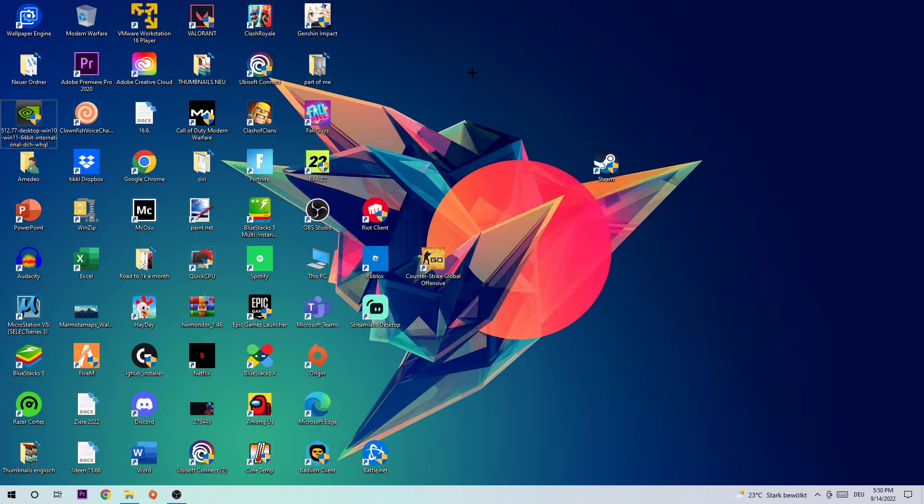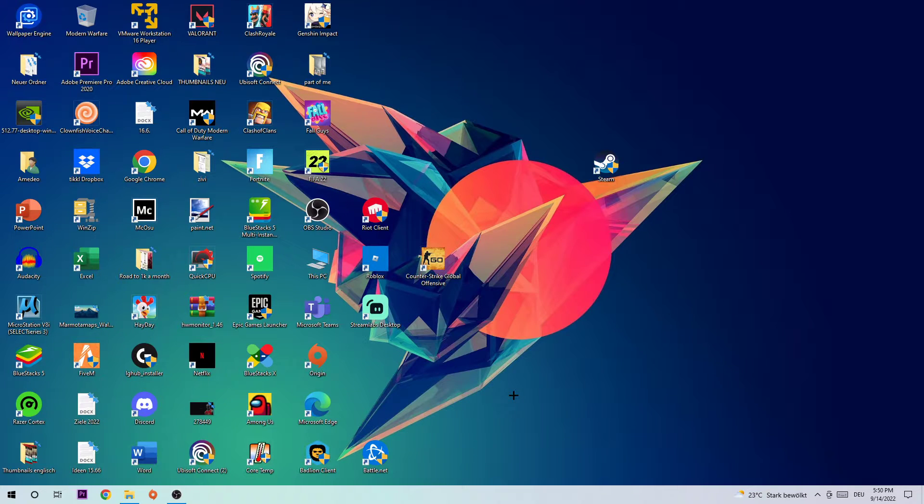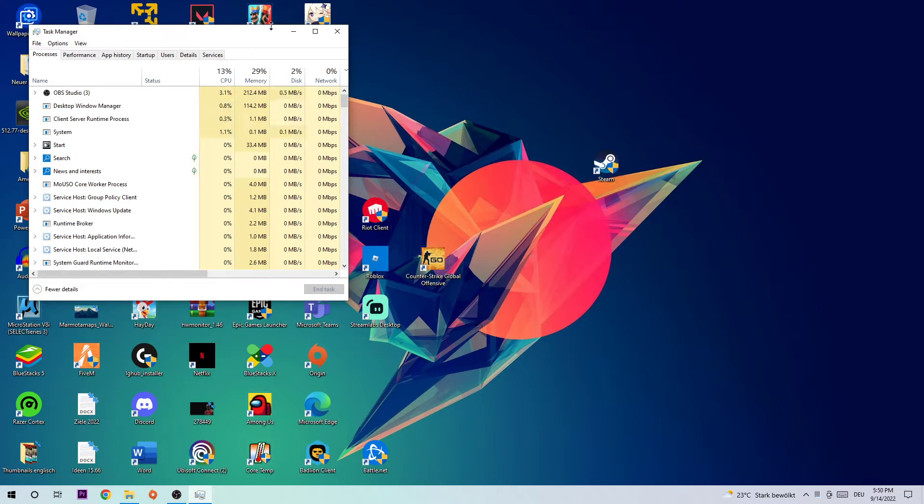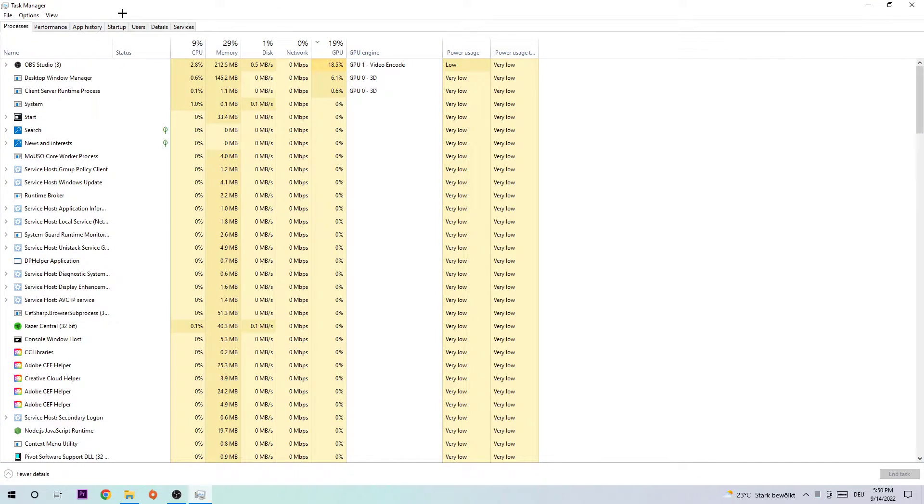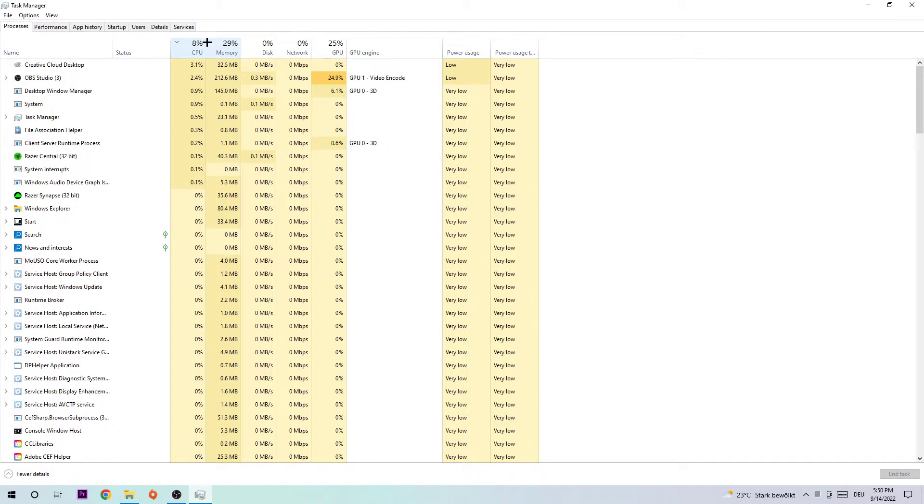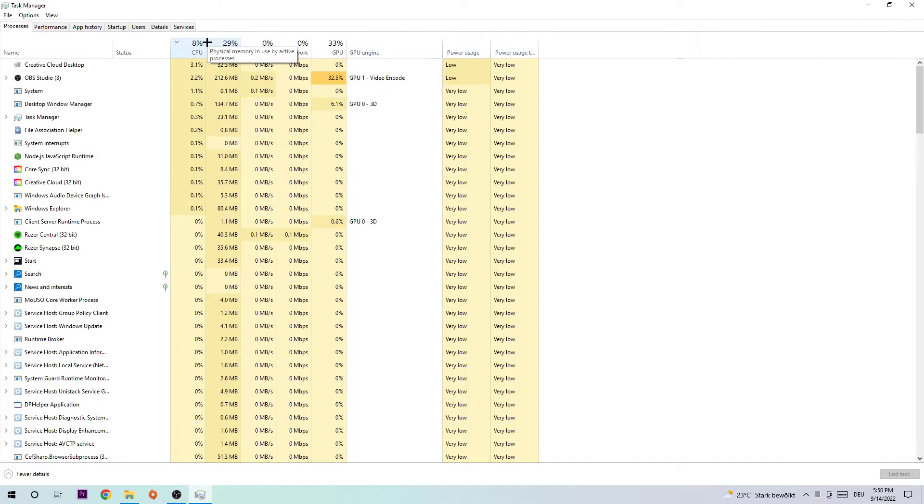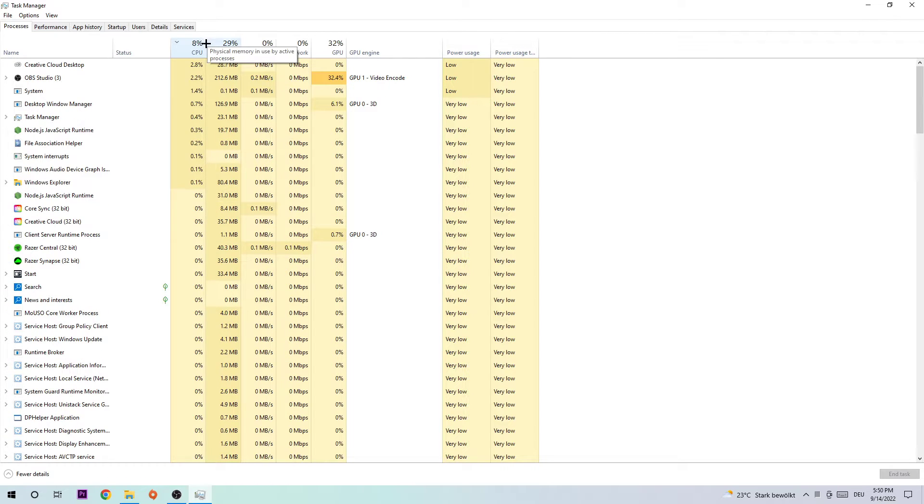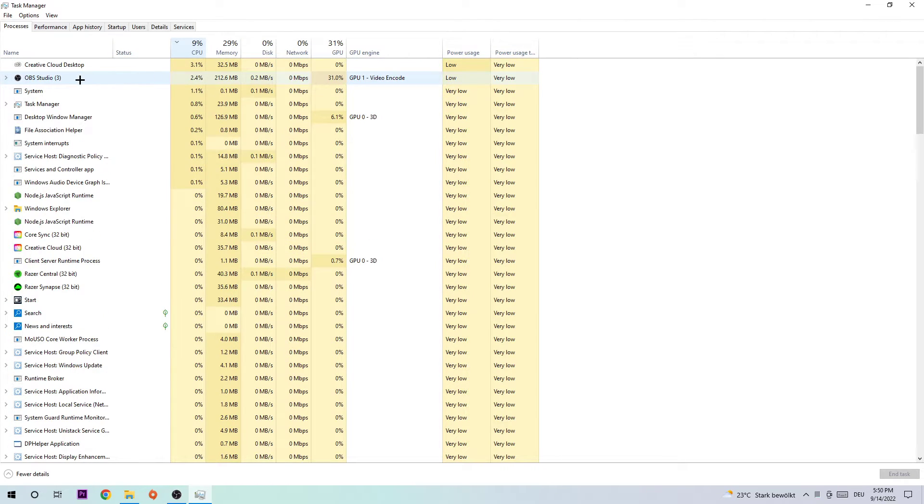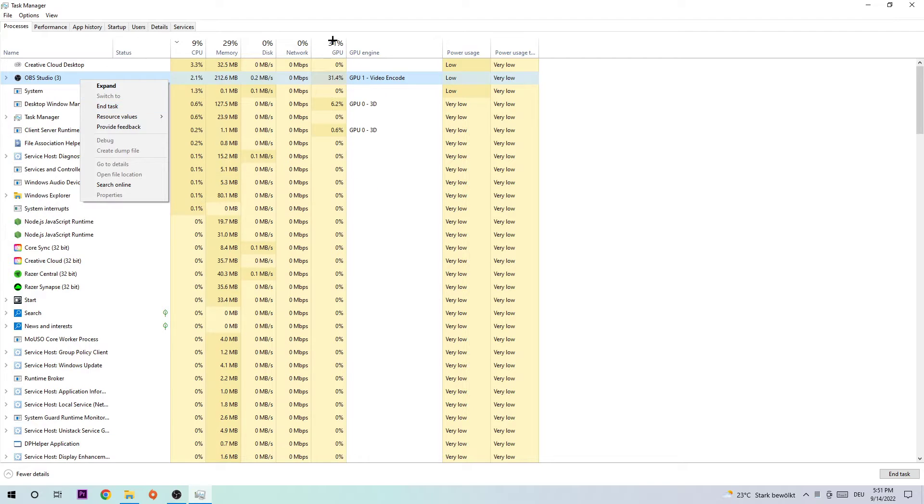The first step to fix this issue is to navigate to the bottom of your screen, right-click and open up your Task Manager. Next, navigate to the top left corner to ensure you're on Processes. Click into CPU and end every single task which has nothing to do with Windows and is using too much CPU usage by right-clicking and clicking End Task. Do the same thing for GPU.